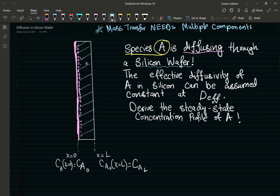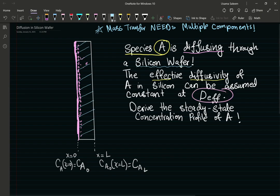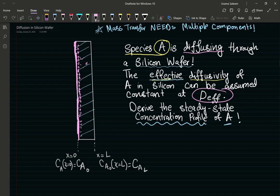Since diffusion is our mechanism, there's definitely going to be Fick's law. The effective diffusivity of A can be assumed to be constant — I've been given the symbolic expression — and now I've been asked to derive the concentration profile of A.